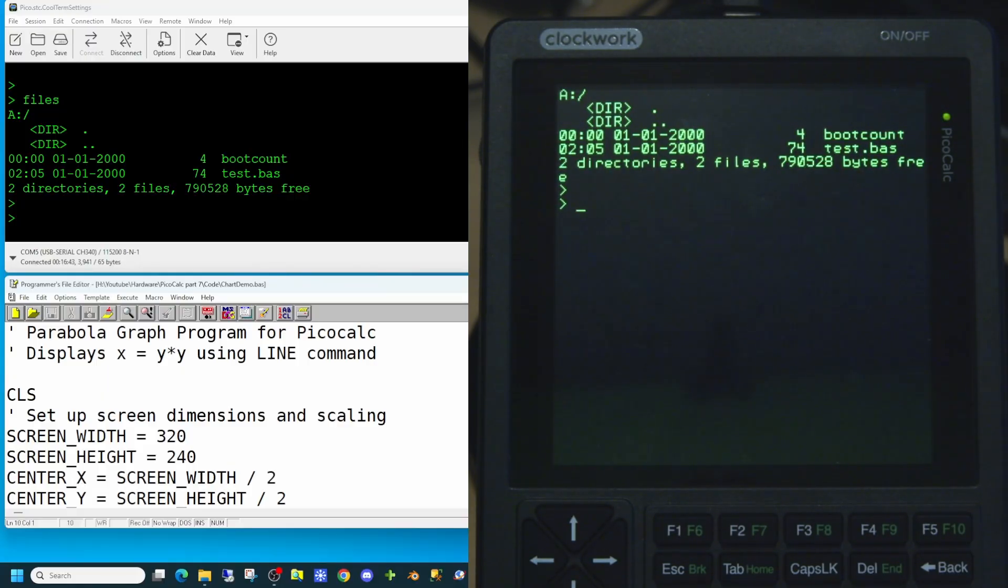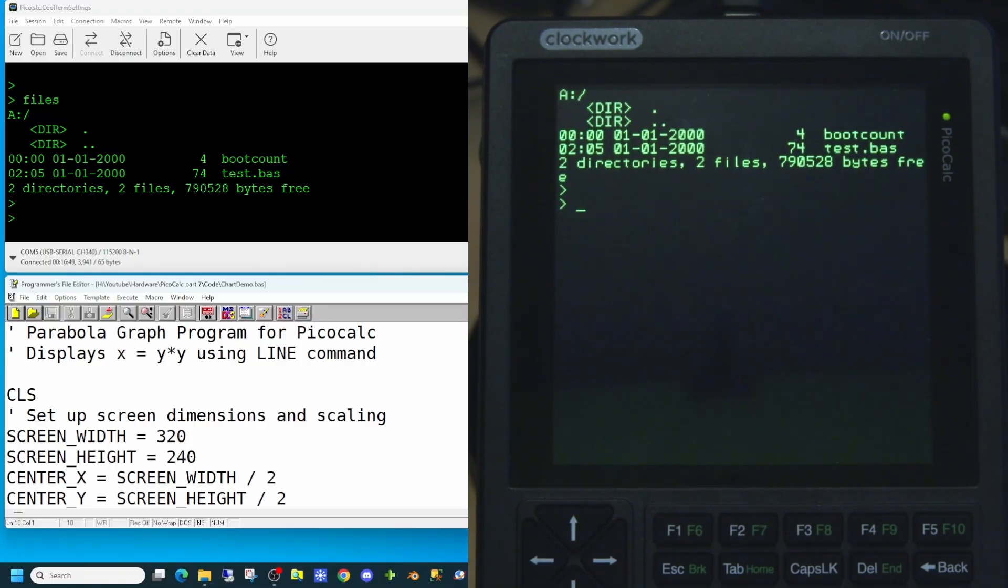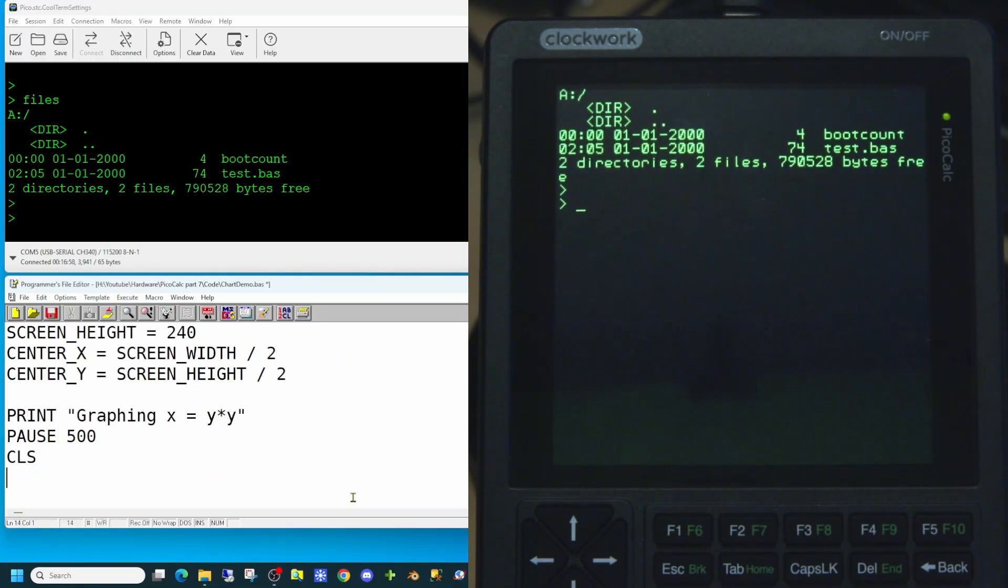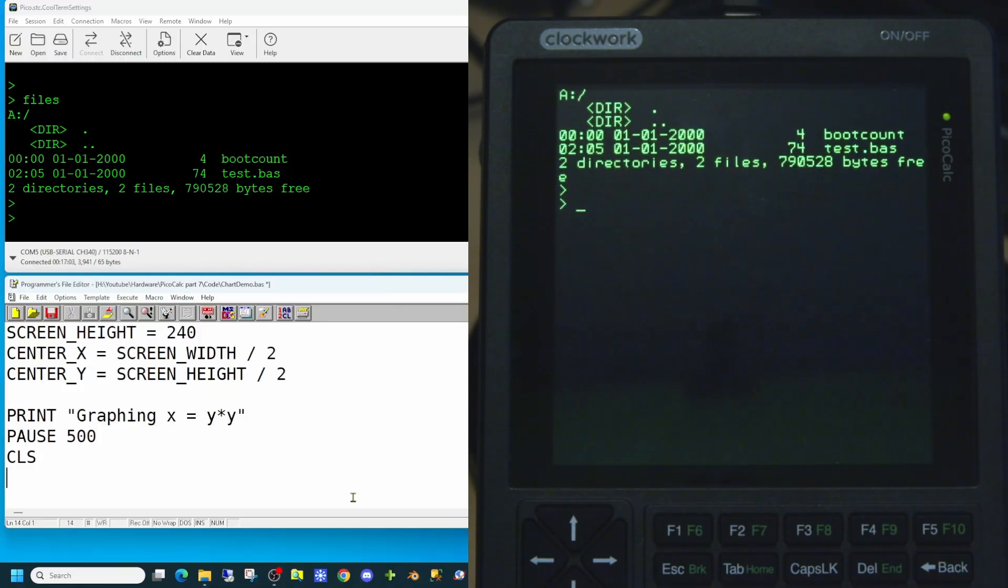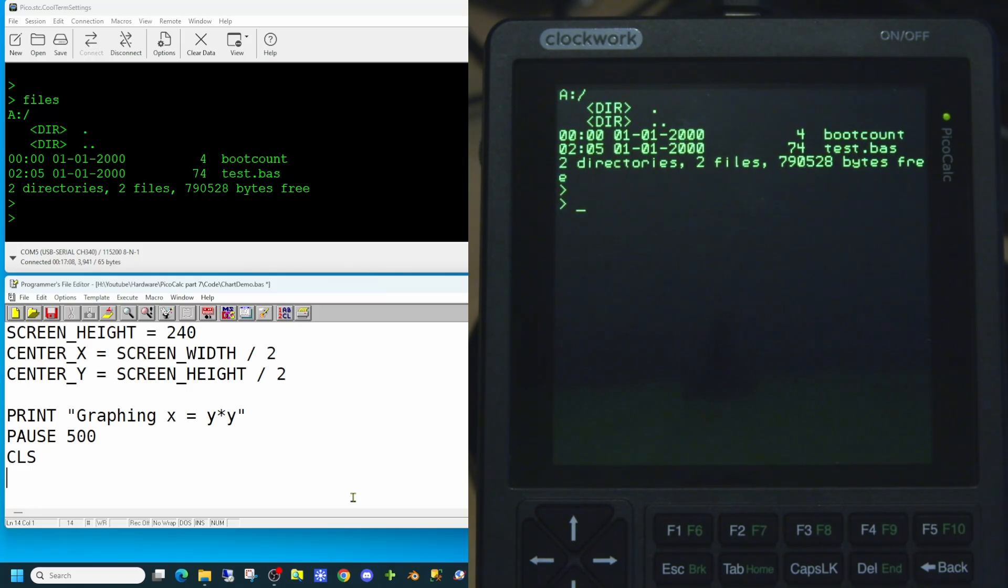Next we're going to print something on the screen to let the user know what we're about to do. And then we'll put a slight delay in. So we'll print graphing x equals y times y. We'll then pause for 500 milliseconds half a second and then clear the screen once more.